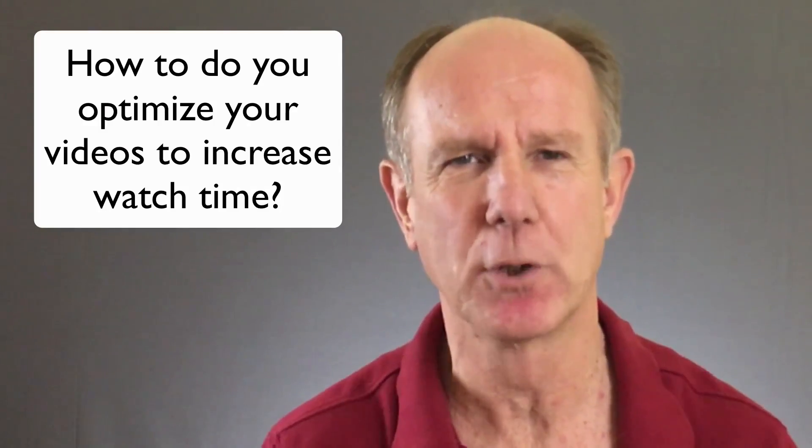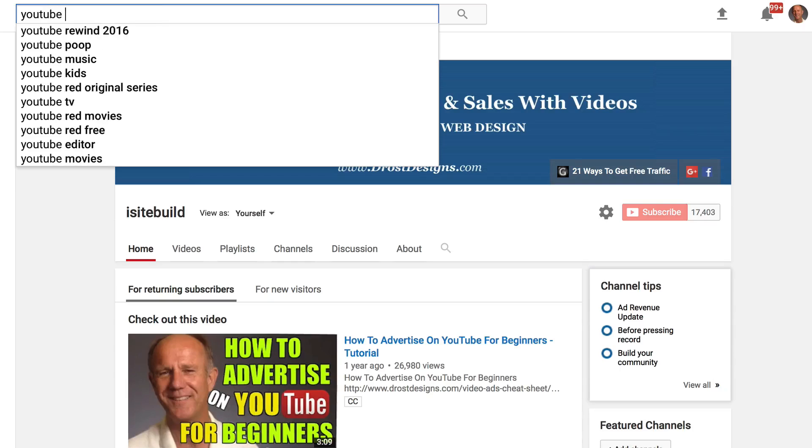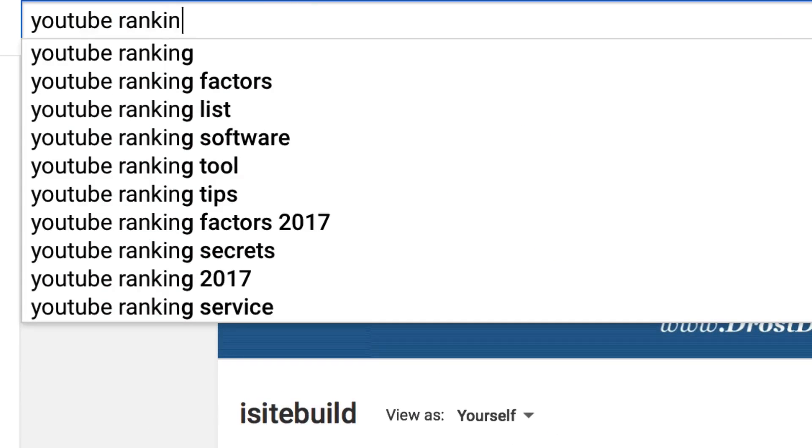How do you optimize your videos to increase watch time? First, create a compelling title. Create a title that matches the keyword phrase that people are typing into the search engines. If you're in a very competitive niche, look for low competition keywords — they will be easier to rank for.